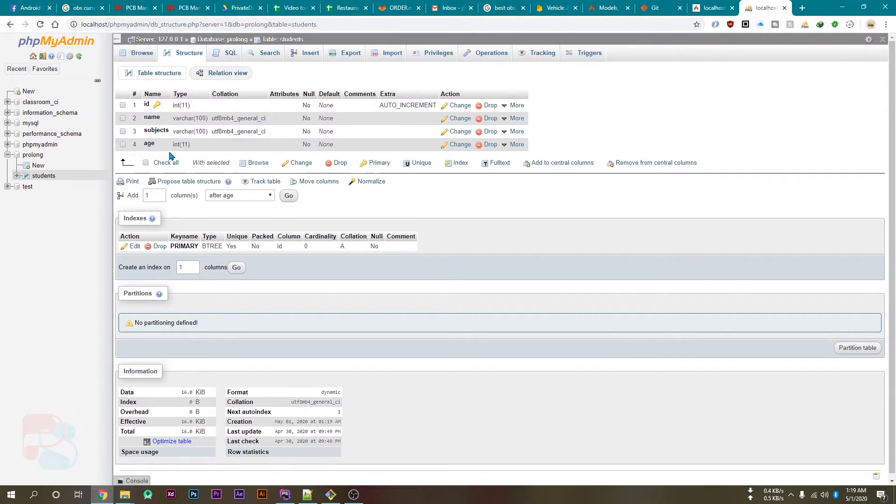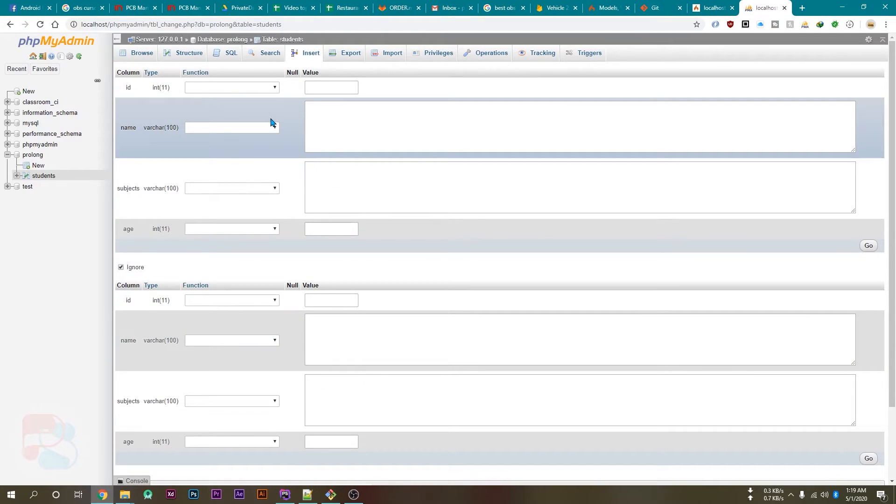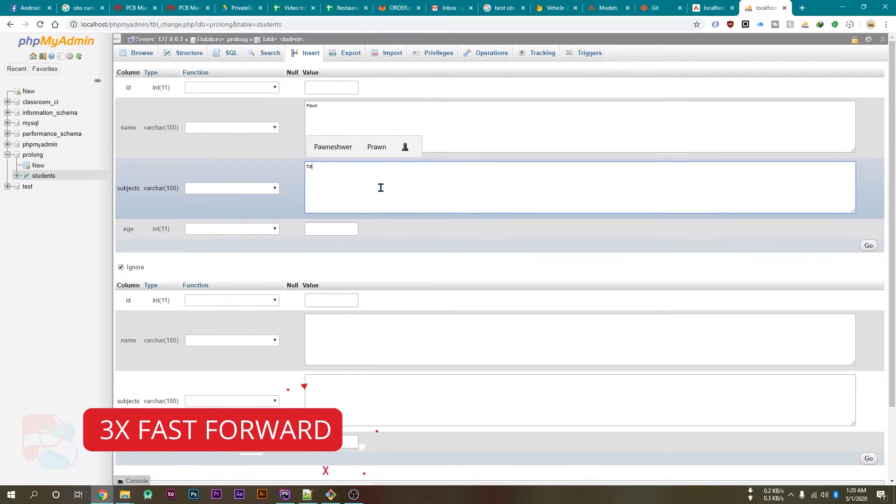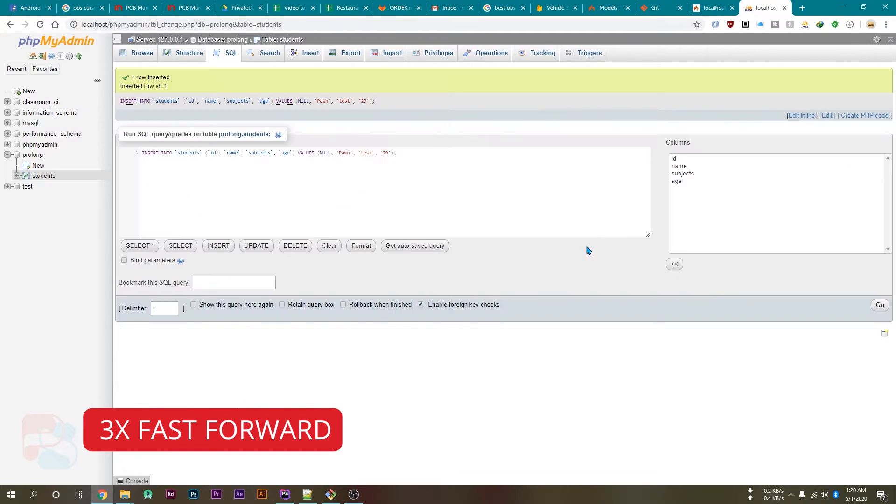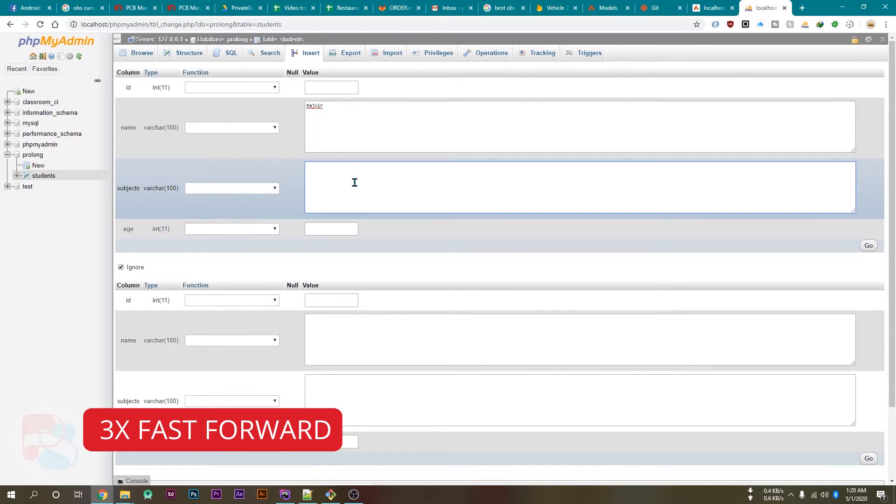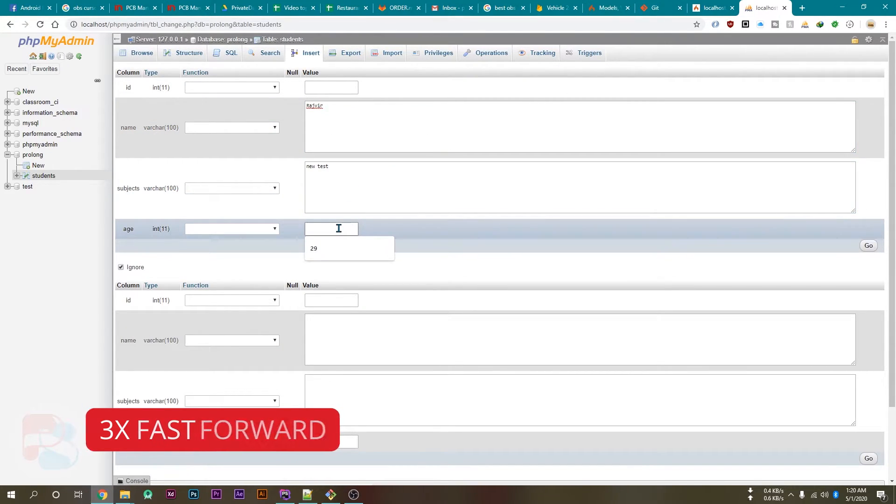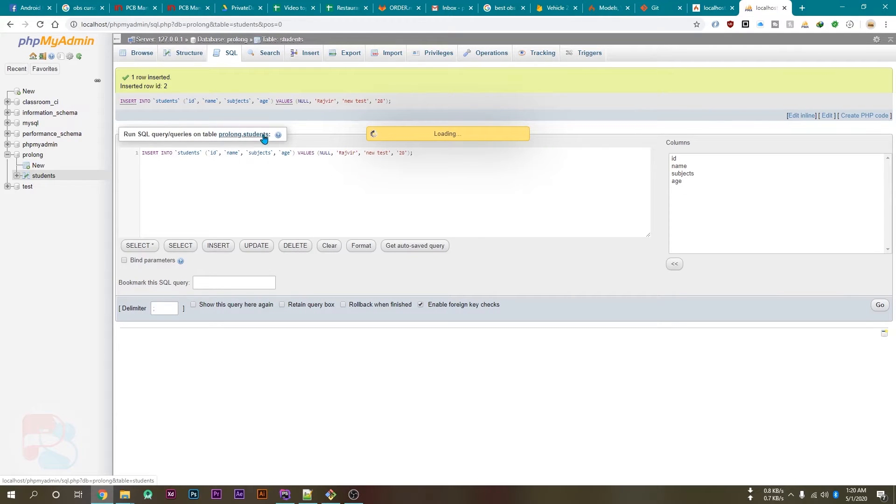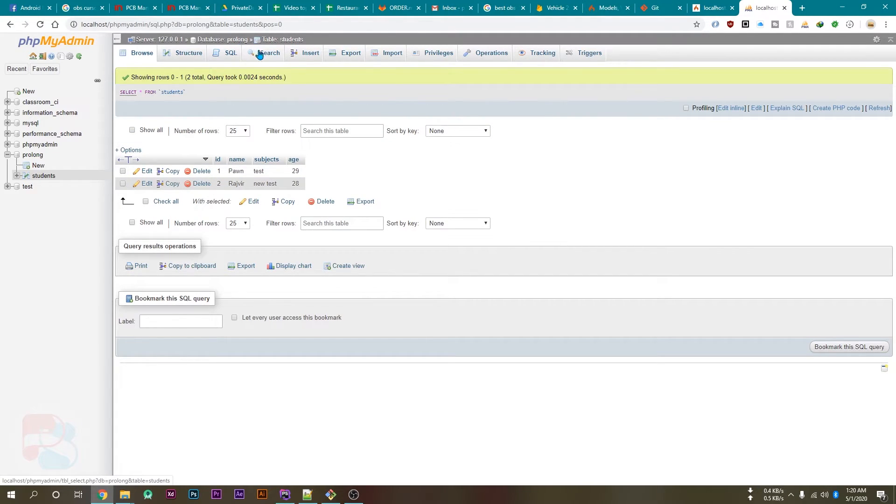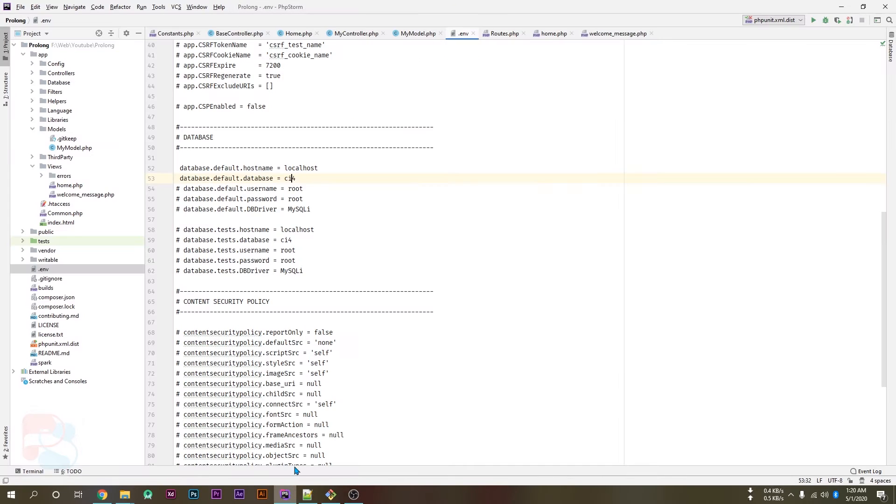Let's insert some values so we can fetch those values inside our model and display it on our website. So I'm manually inserting few values. So I have inserted two entries. Now let's try to use this, so let's go to your project.